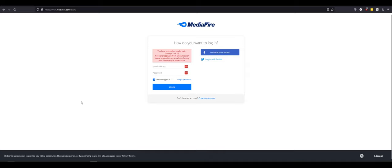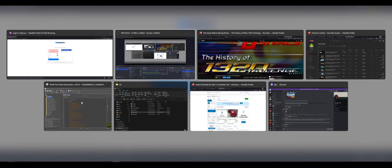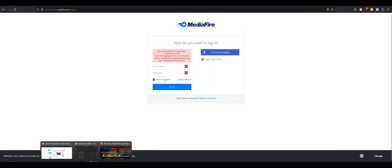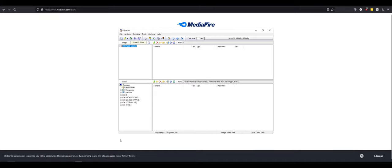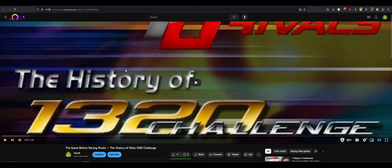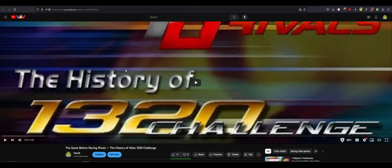Hey guys, what is up, Dave here, coming back to you with a new video on the channel. Today's video is a monumentous occasion. And no, it's not because I released a video today and actually edited everything, and you guys should go watch it because it's the true story and history of 1320 Challenge, a game prior to Auto Legends, Racing Rivals, Nitto 1320 Legends, and Car Town foreshadowing. Anyway, today's video is all about Mediafire.